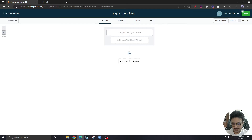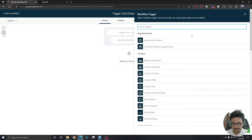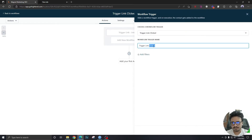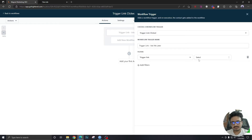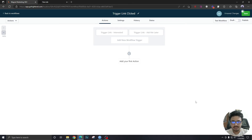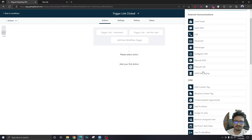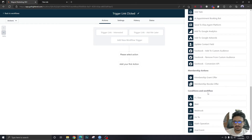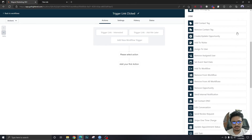The first trigger will execute when somebody clicks on 'Interested.' The second trigger will be for 'Ask Me Later' — find that trigger link in the filter and add it. You can have separate workflows for these two, or you can handle both in one workflow like I'm doing here — that's totally up to you. Save the workflow once you've set up these two workflow triggers.